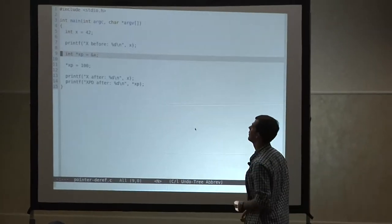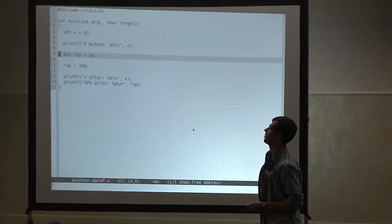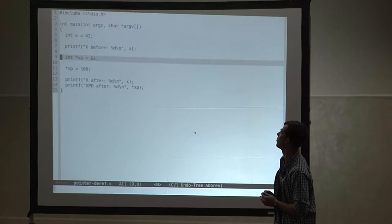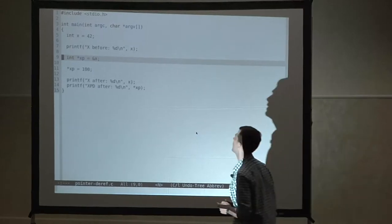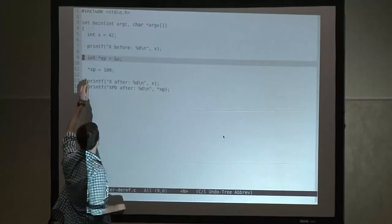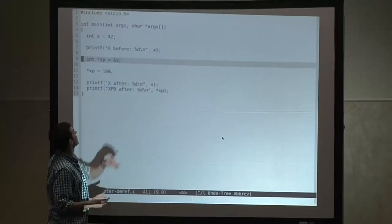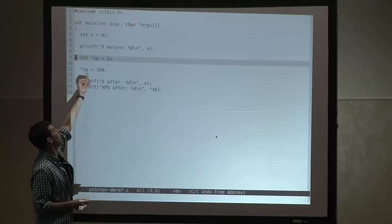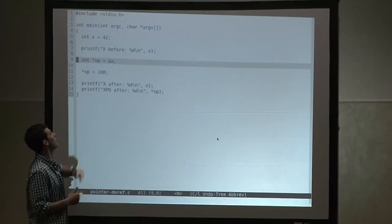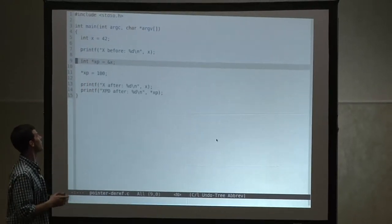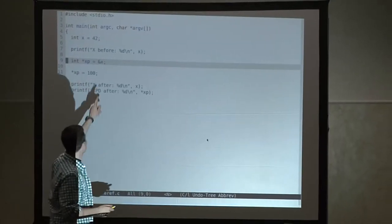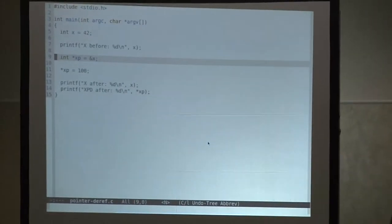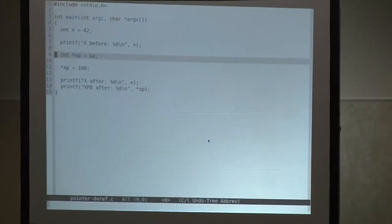You start out with the integer directly equals 42, with a print statement saying 'before'. Then I take the pointer to x, set the value of the thing pointed at by xp — which is x — to 100, and then do some more printing.